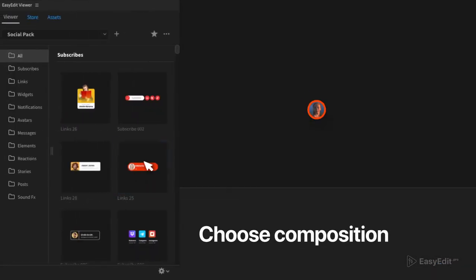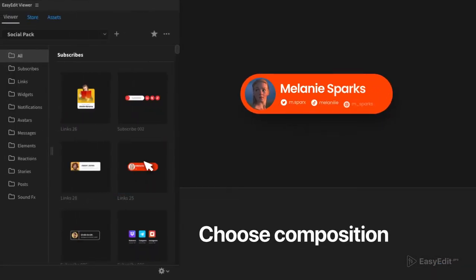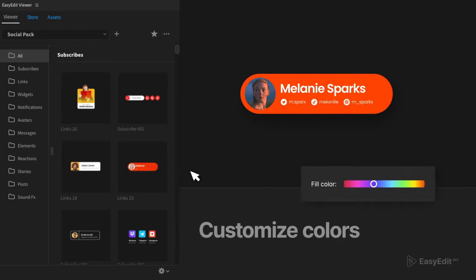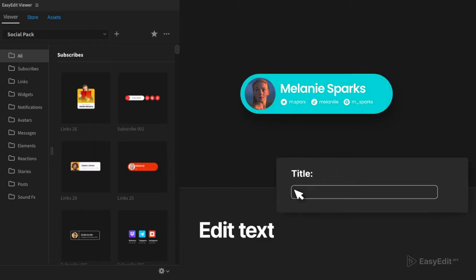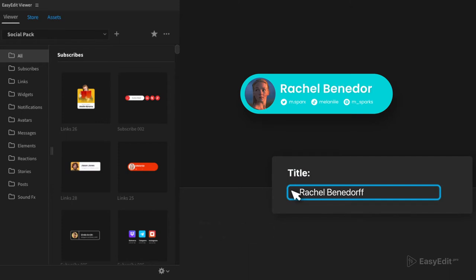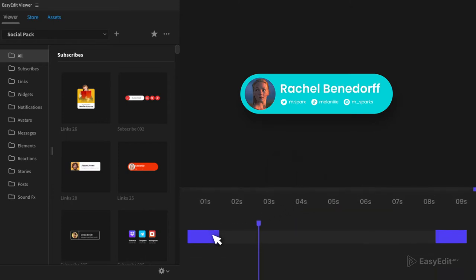Use our free extension Easy Edit Viewer for quick import and edit of compositions. Change colors, edit text and font styles, stretch title length. Customize scenes by adding your media and make them yours.